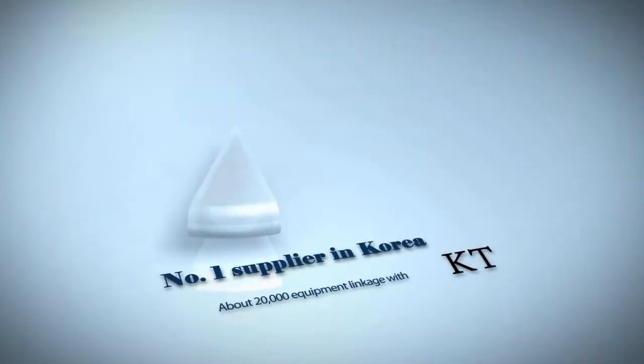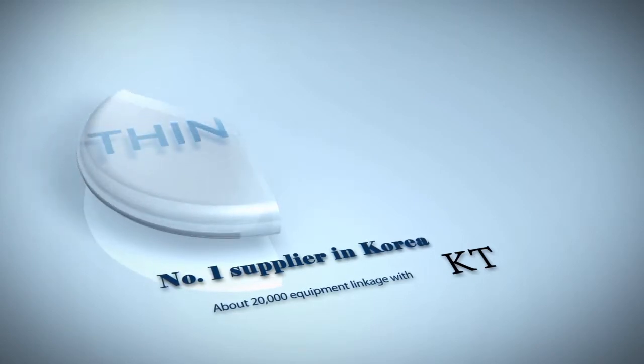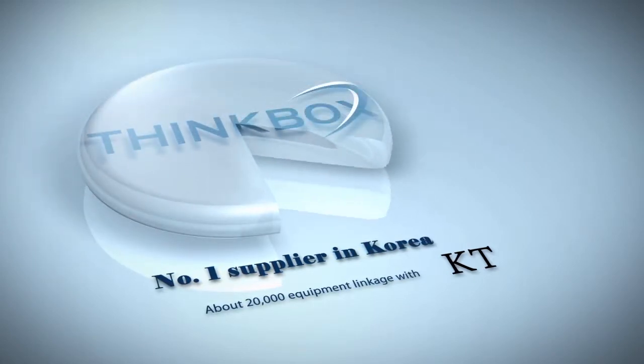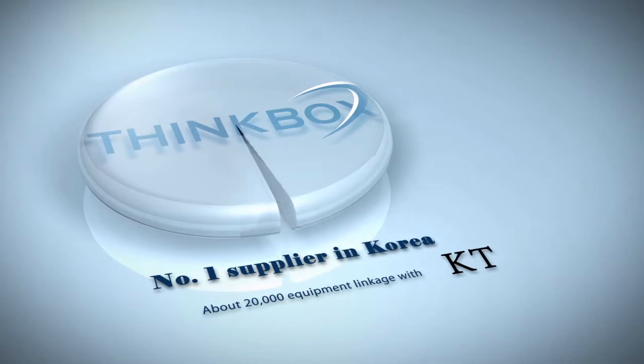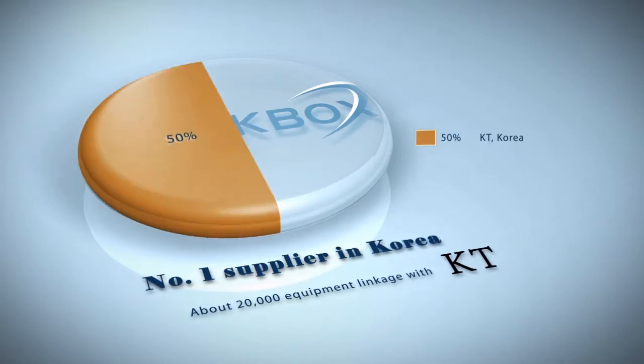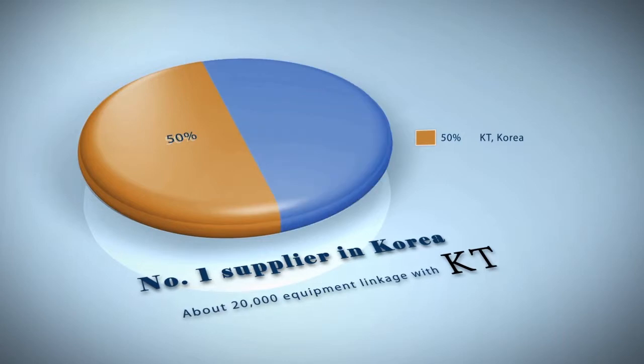We in Coatree are the number one supplier with over 50% market share in Korea, the number one ICT powerhouse. We manage about 20,000 equipment through the network management system in conjunction with KT, the nation's internet operator.